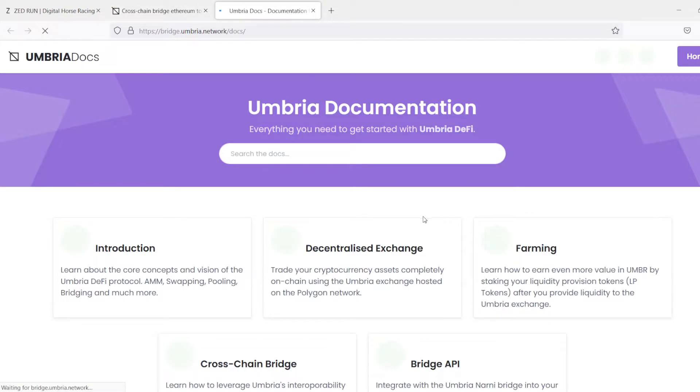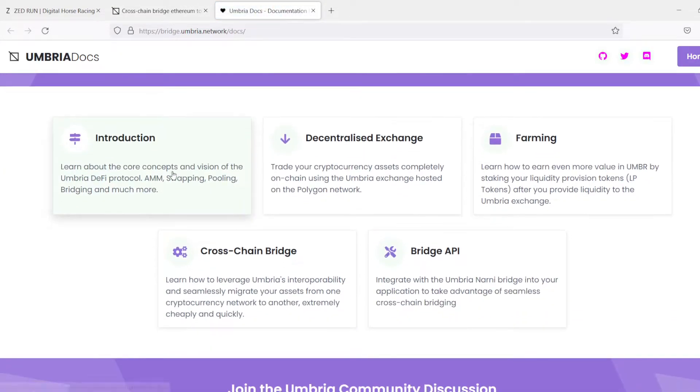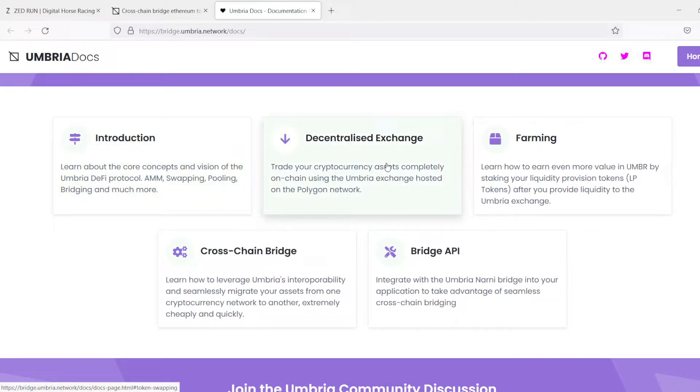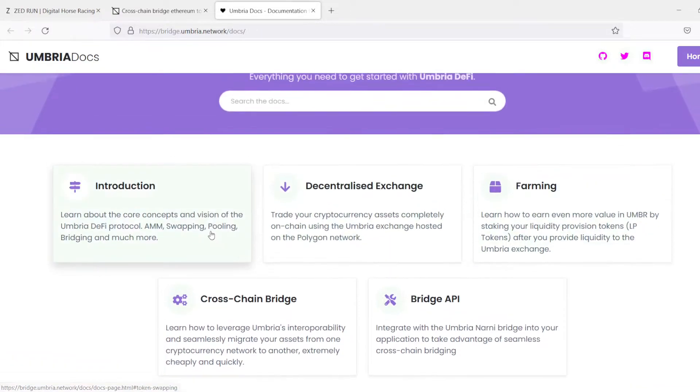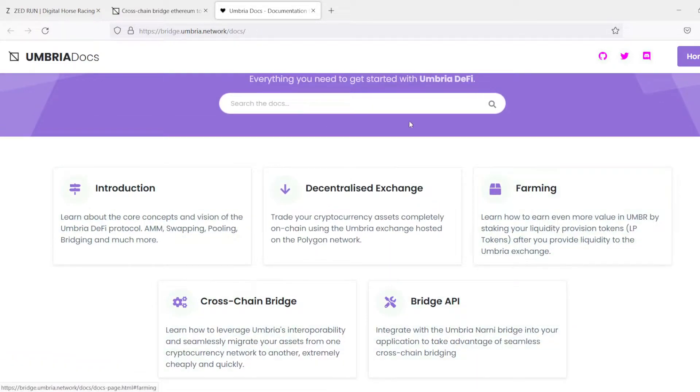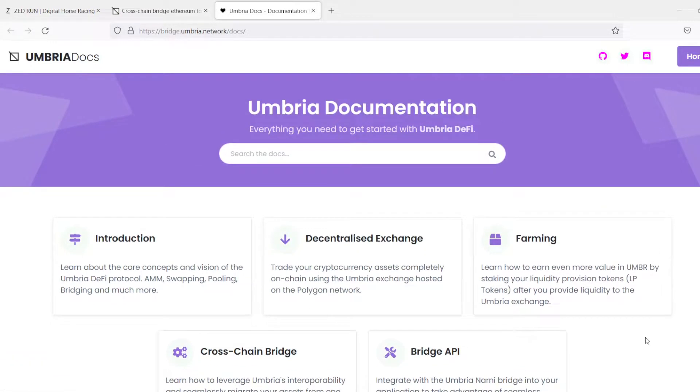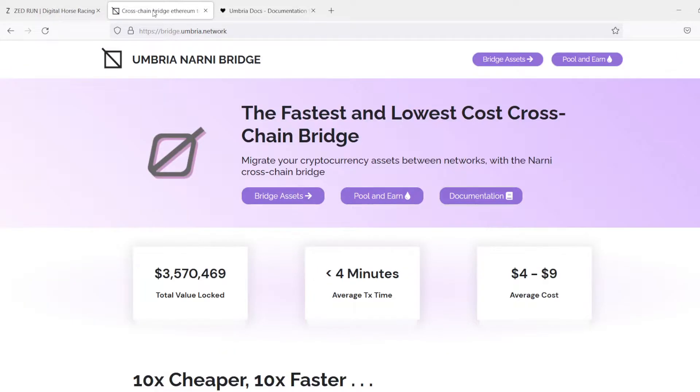So here, we have the documentation, giving you a little bit of information about the bridge, how it works, what decentralized exchanges are, how the farming works, and really breaks it down if you're kind of a newcomer to this and gives you an idea of what we're talking about here.